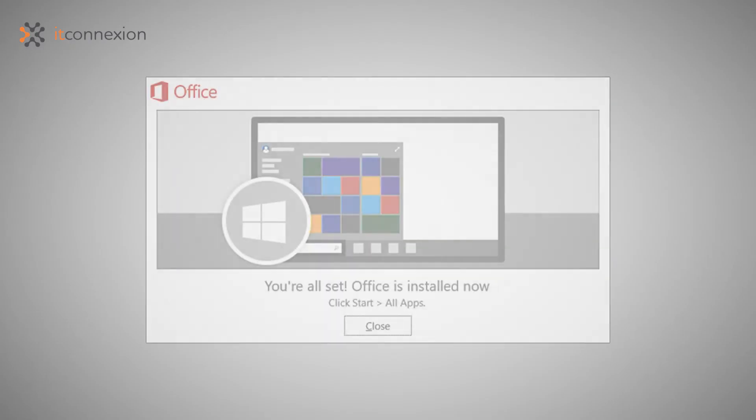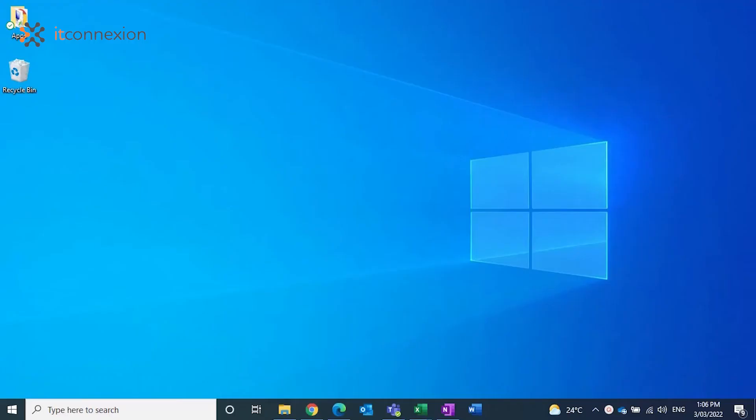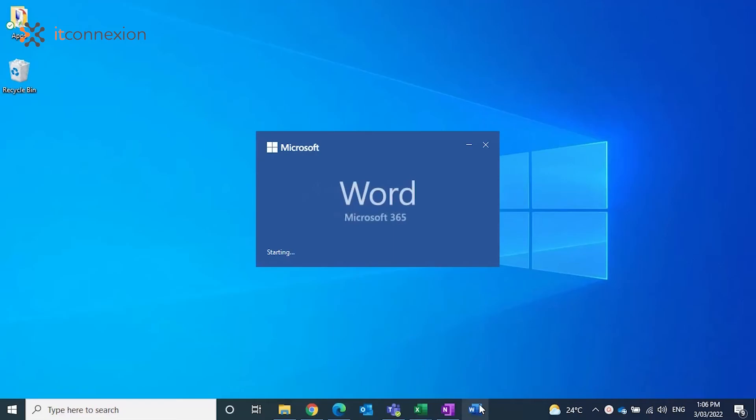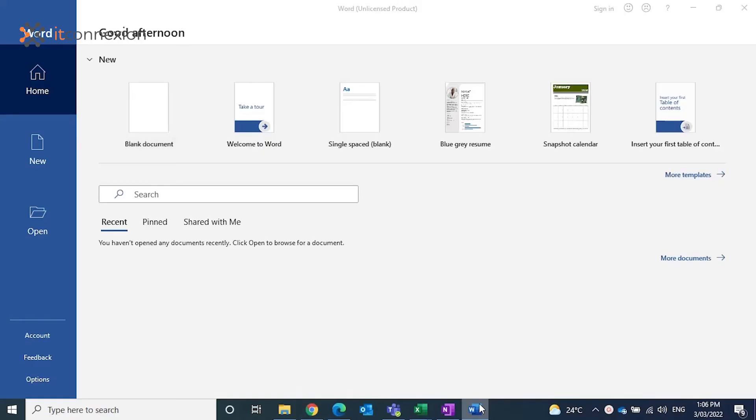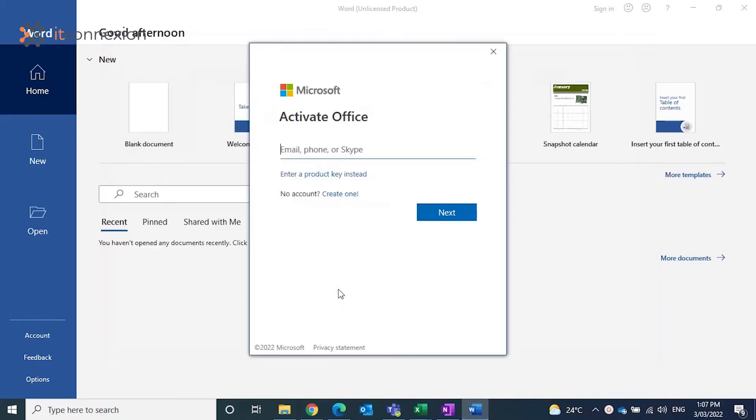Once the Office 365 installation is complete, the next step is to register and activate your Microsoft account. Simply launch any of the Office 365 apps such as Word and enter your Office 365 email address and password.